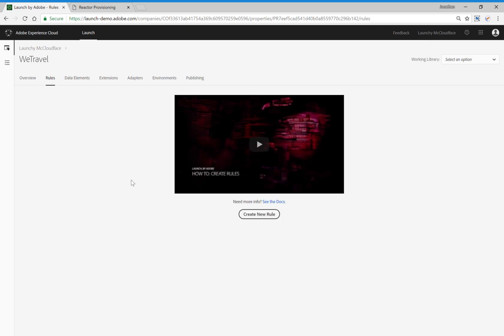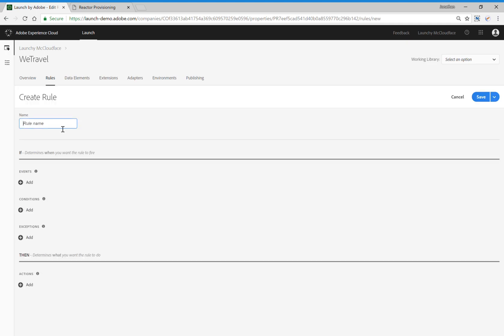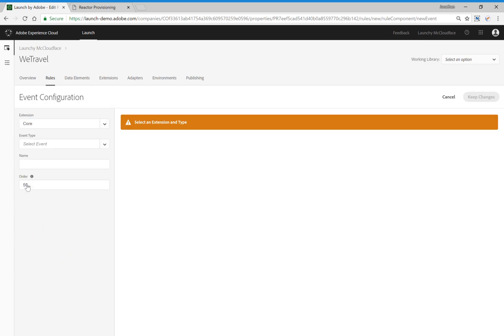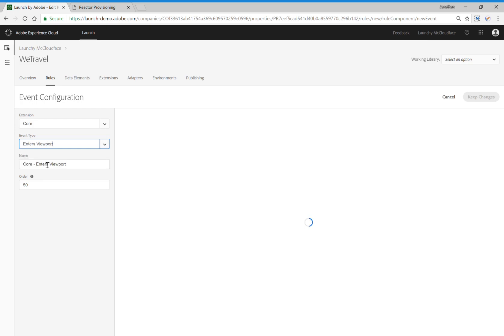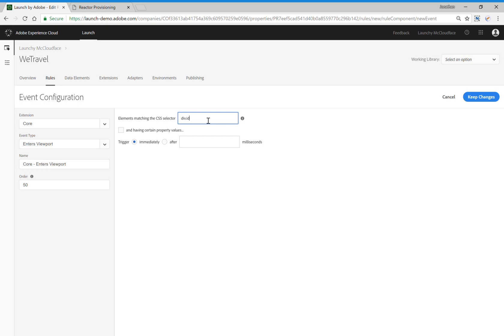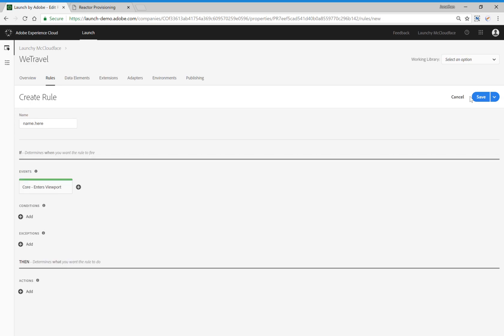I'll then select Rules, and you name the rule here. Let's say that you want to understand when a user actually sees a certain portion of the web page on their screen. To do that, we can use the Enters Viewport option under Event Type. Then we would define where on the page we're interested in understanding when users actually see that part of the page on their screen. I'll select Keep Changes, and then I'll move down to Actions.